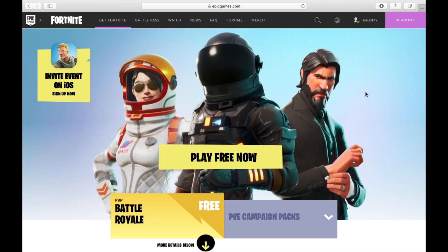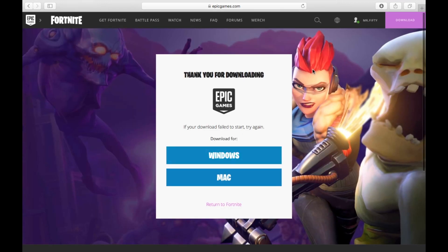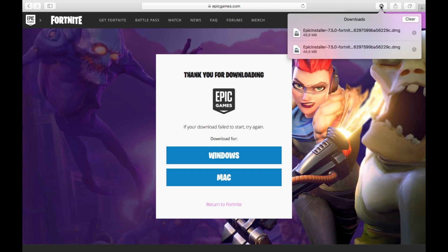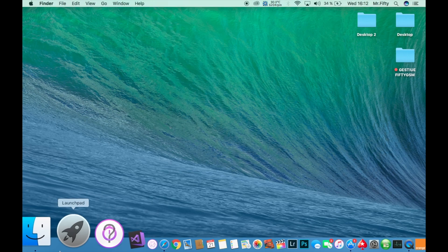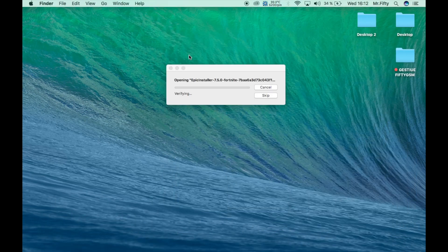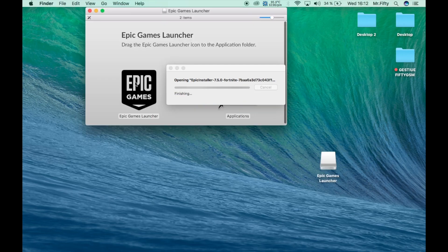We have our account here. You can log in with your Facebook account or with your Google account. We have here 'Play Free Now' — click on the yellow button and your download should start. They're only 1,446 megabytes. After that you go into your download area and open your installer.